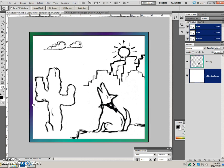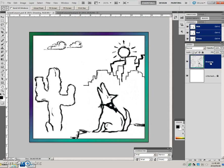We want to lock this white background layer, so we're going to click here. Then we're going to make the drawing layer the active layer. Now we want to fill some objects, like this cactus. But if there isn't a line across the bottom, this is an open path, so it's not easy to fill. The first thing we need to do is close off the bottom of the cactus.